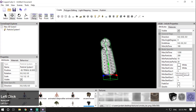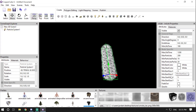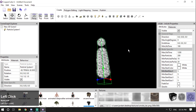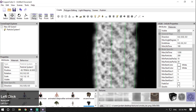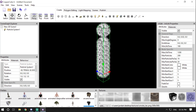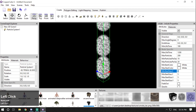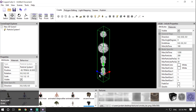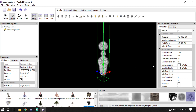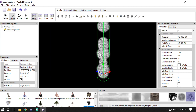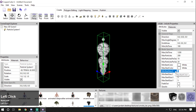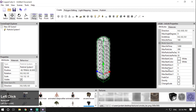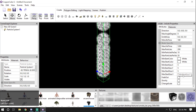Then we have Minimum Start Size and Maximum Start Size for X and Y coordinates. This controls the minimum and maximum size of the particles. If I change them to 1 and 5, the particles will have a random size from 1 to 5 — useful for creating randomly sized particles. I prefer keeping all values the same.